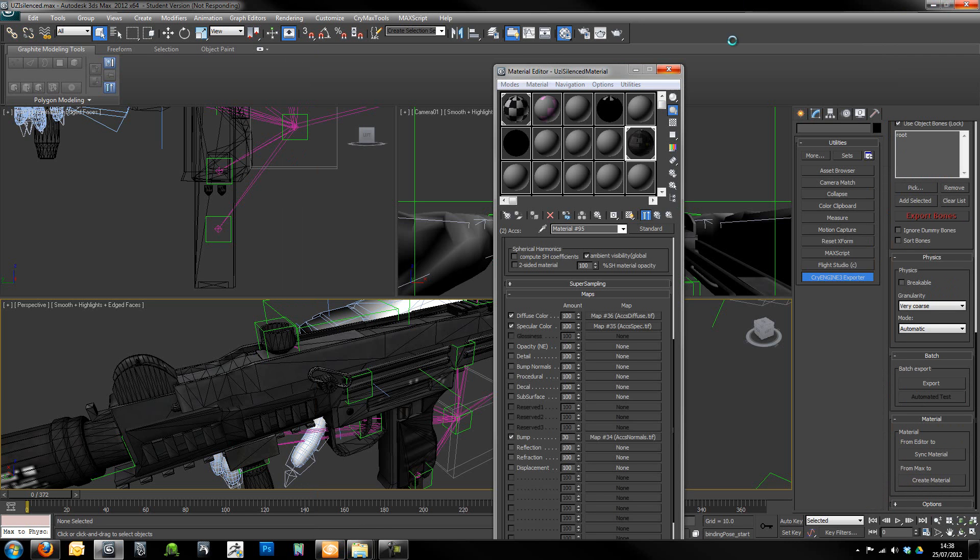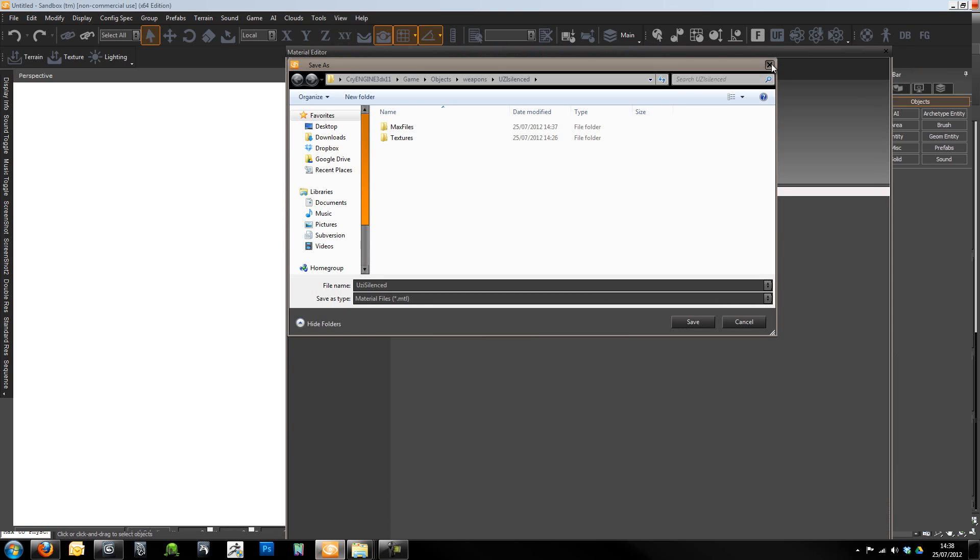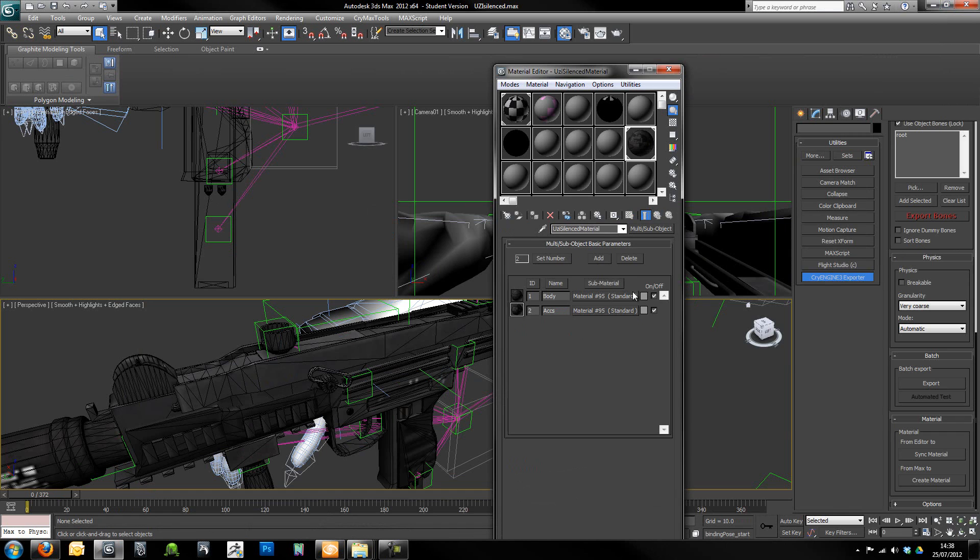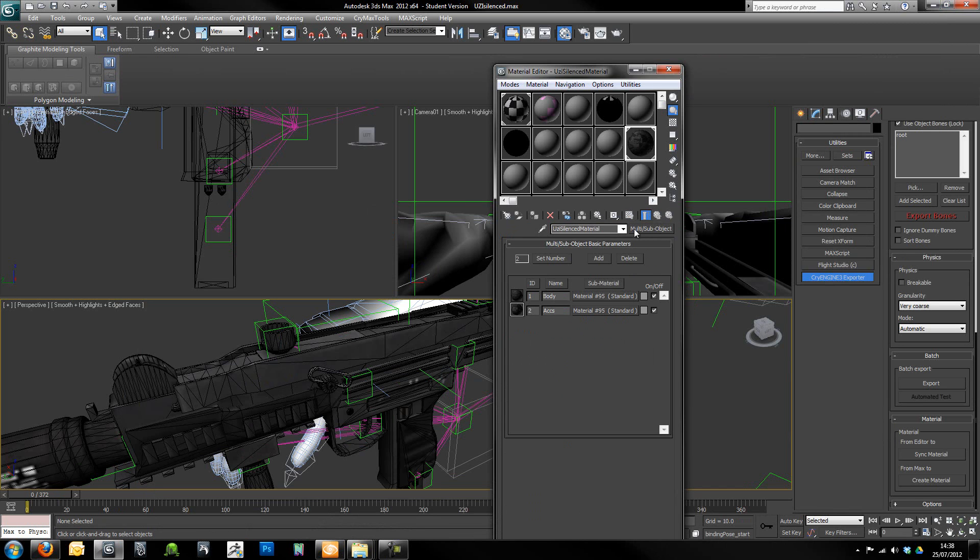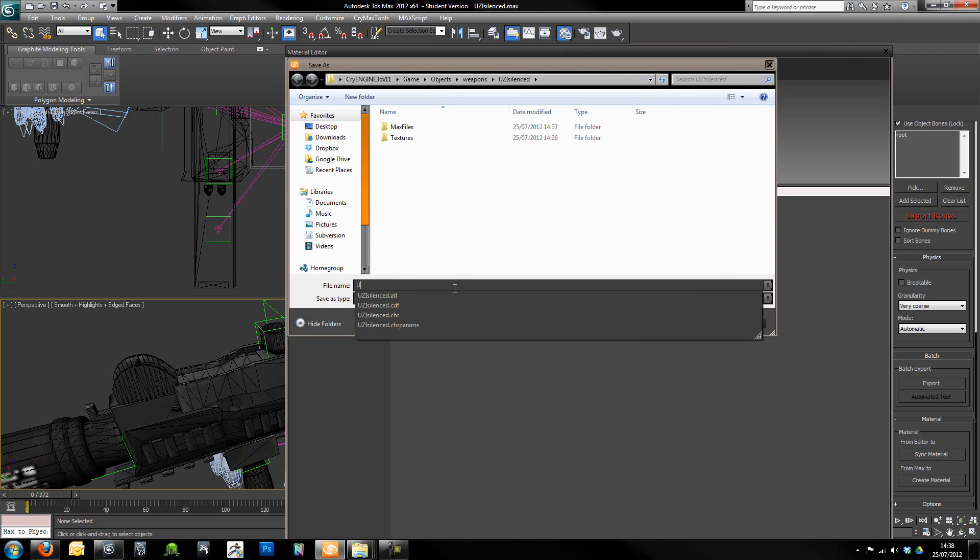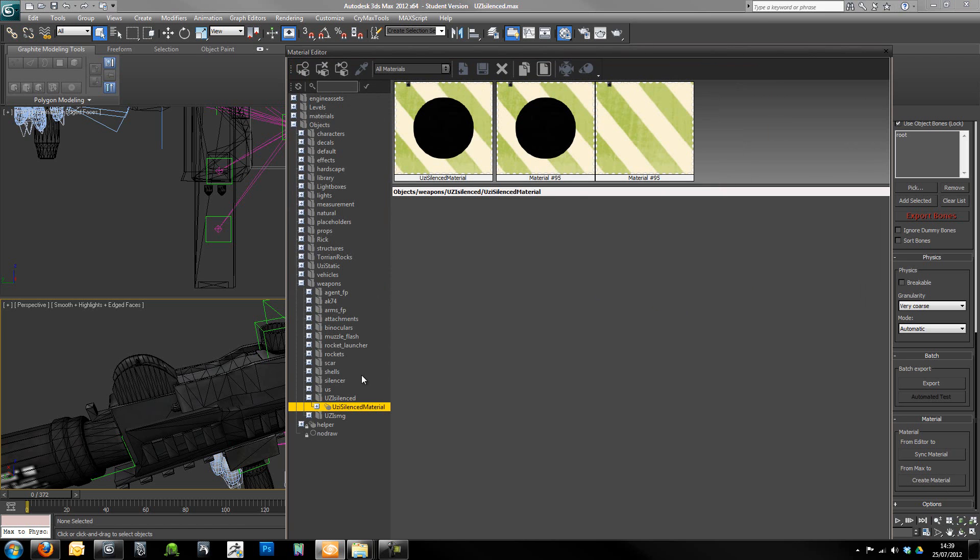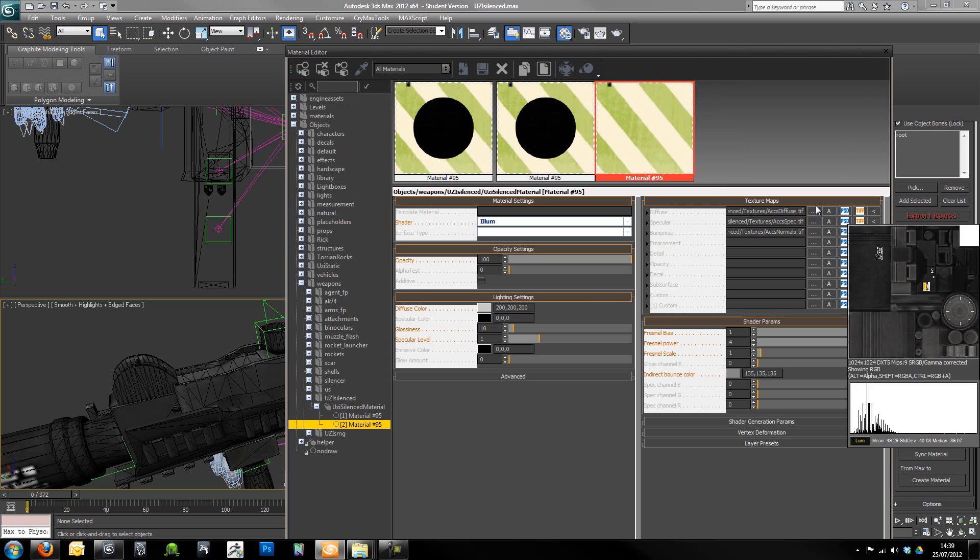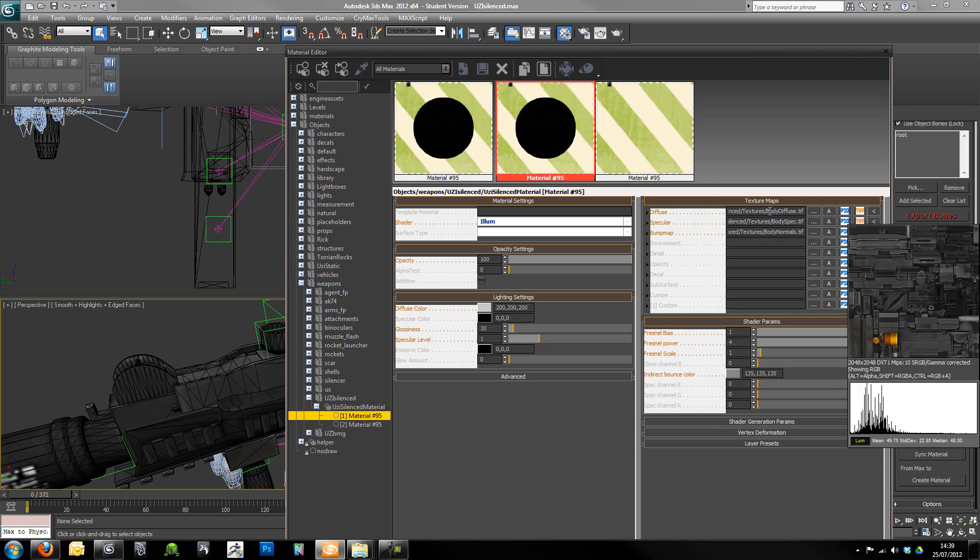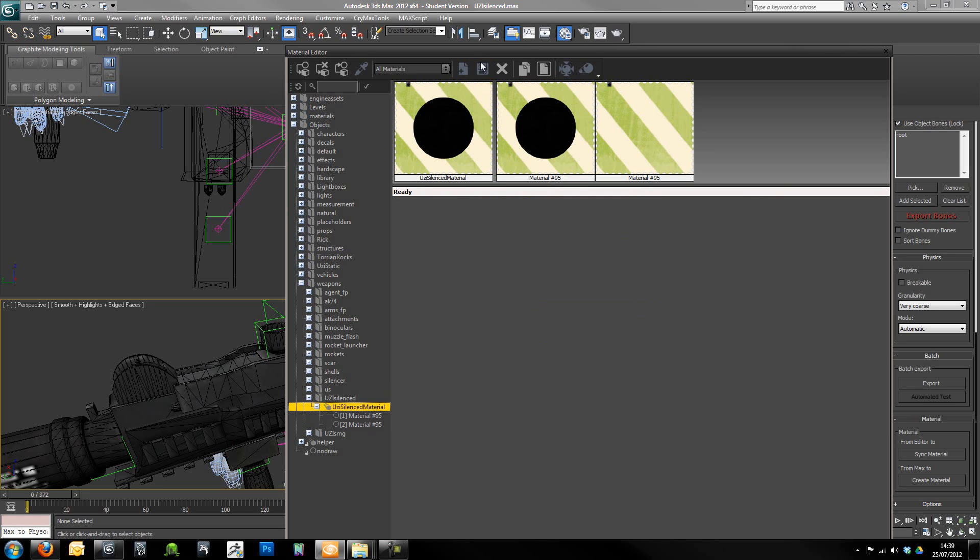Now it's very important that you make sure that you aren't inside one of the individual materials. You want it so that you can see both of the materials at the highest point that it can be. So I'm just going to call this Uzi silenced material and click save. Now that's taken in the two sub materials as well. So you can see all the individual textures there within Sandbox. So that's worked. I'm just going to click the save button here.